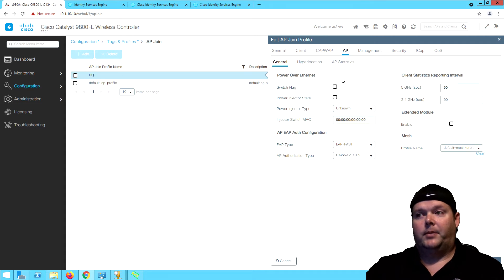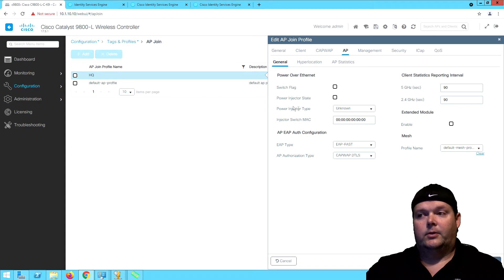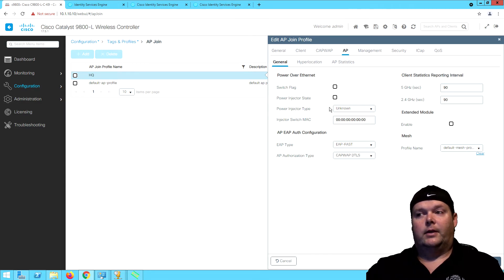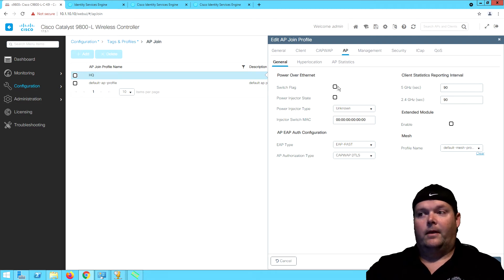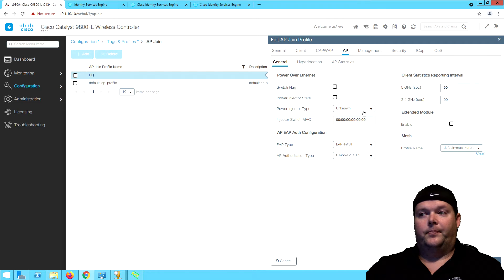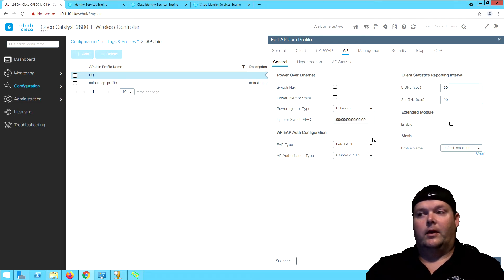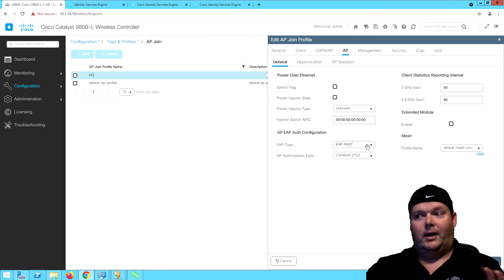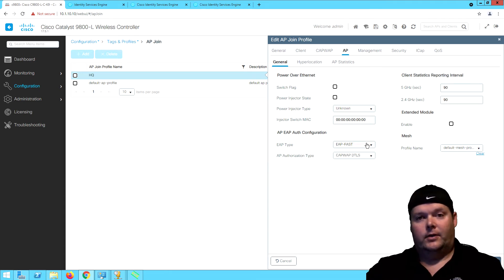As far as AP settings, do we have a power injector on our APs and then an injector Mac? It's up to you if we want to do that, but this is defining that we have power injectors and what they are. The EAP type for the AP to authenticate to the network.